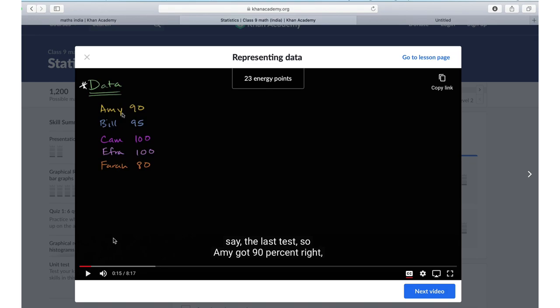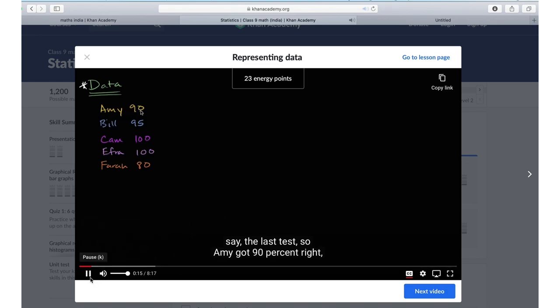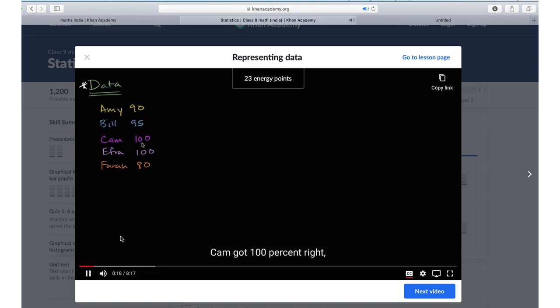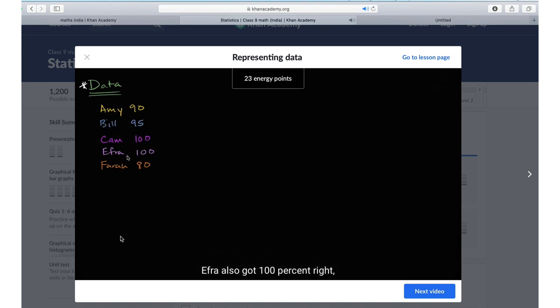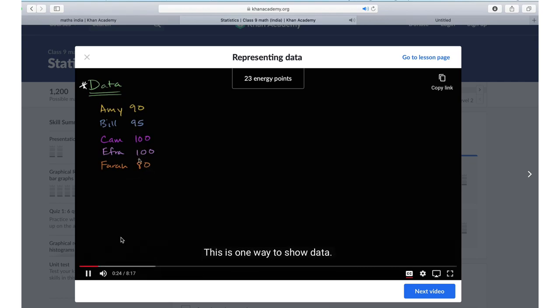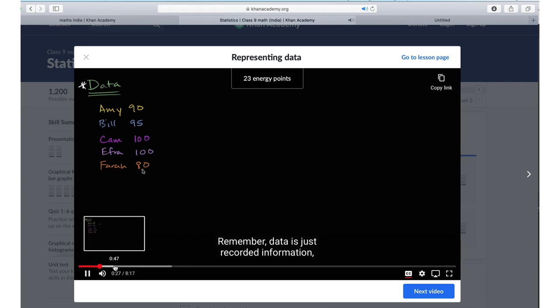Try it again. Just watch the text. So 90% right. Bill got 95% right. Cam got 100% right. Efra also got 100% right. And Farrah got 80% right. This is one way to show data. Remember, data is just recorded information.